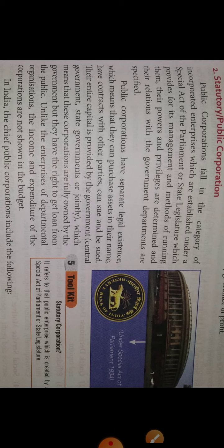This is the second part of public enterprise. In the previous video, we discussed about departmental undertakings and today we will discuss about public corporations.